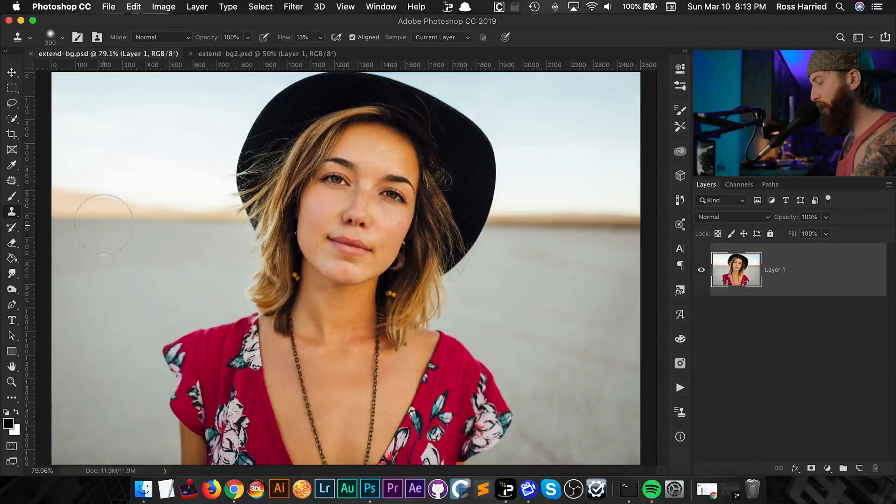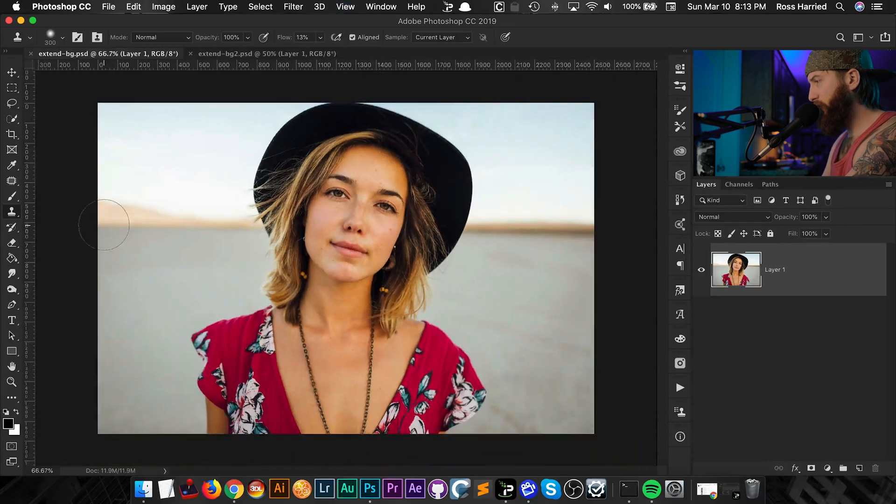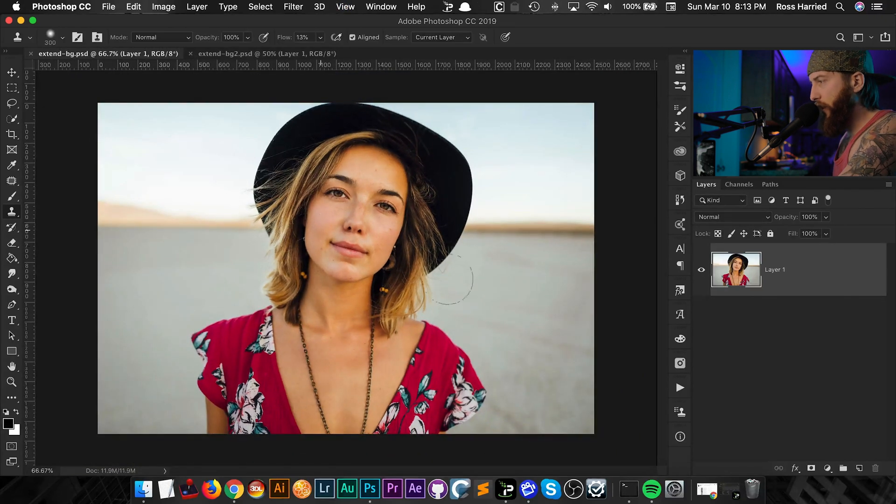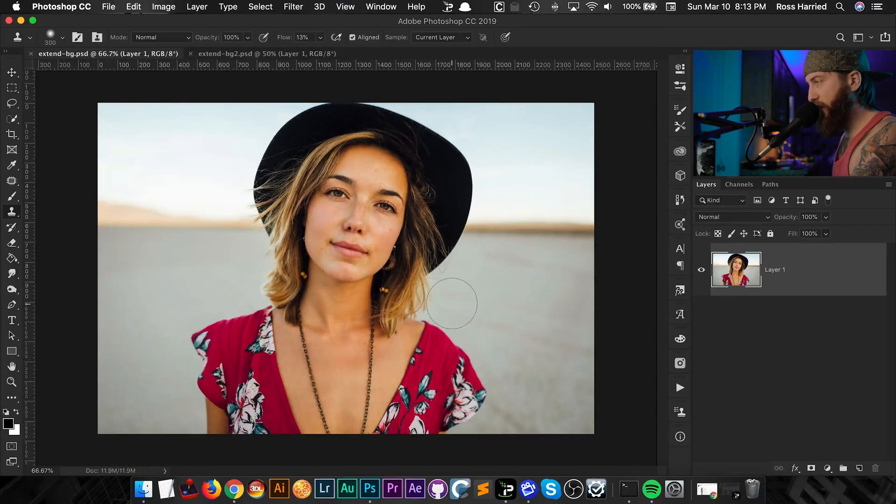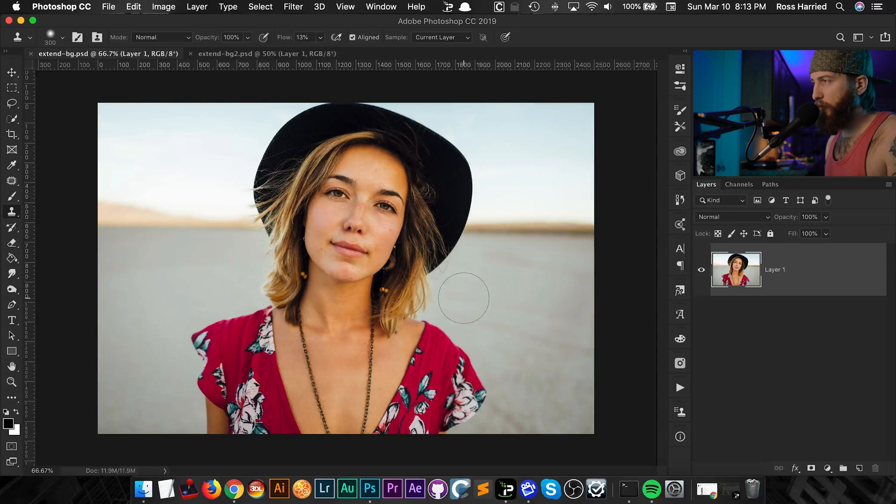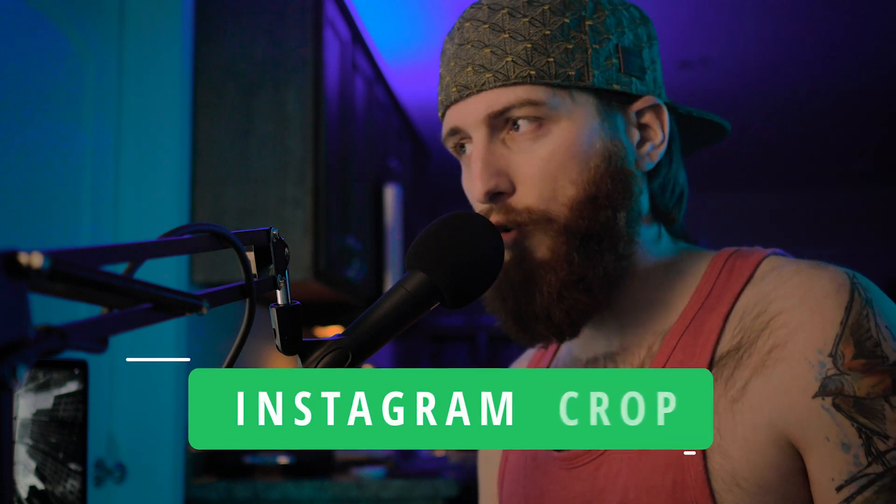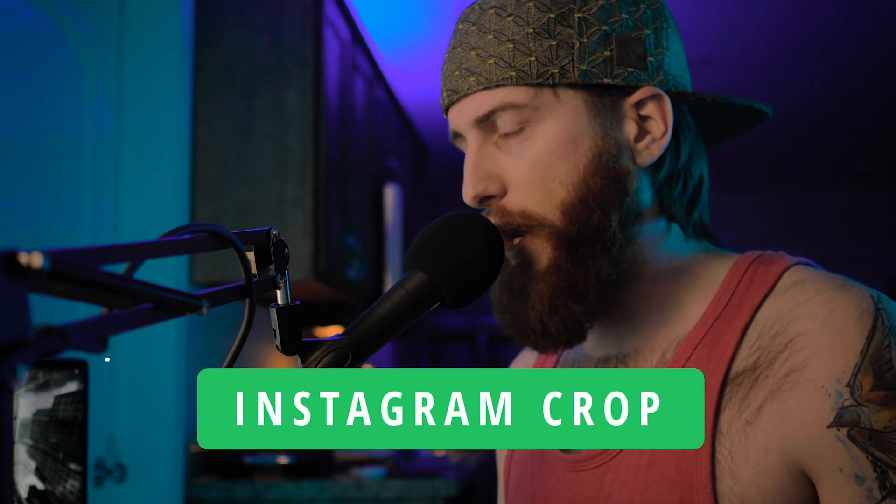So let's hop into Photoshop. Today I have this awesome photo that I got from Unsplash.com, they are not a sponsor as always. But let's go over what would be the reasons why you'd want to extend the background. Well, the first one I can think of is Instagram. Instagram is notorious for wanting like square or four by five crops.